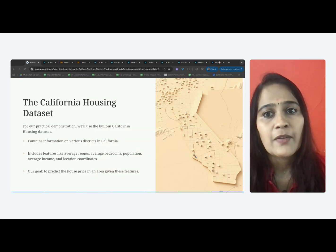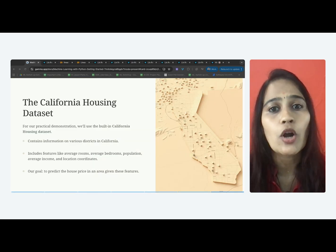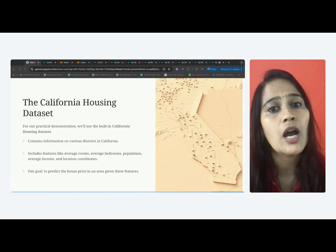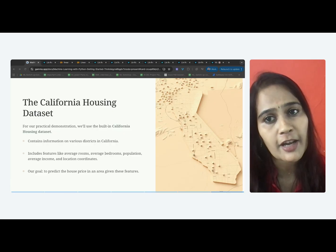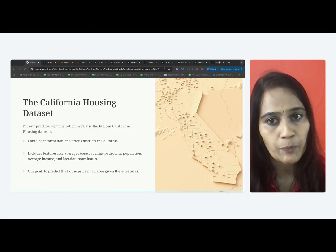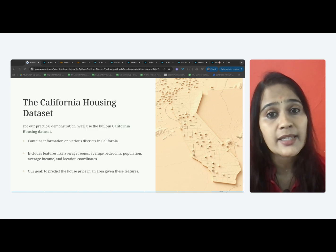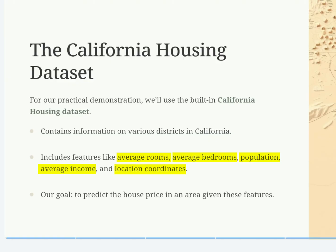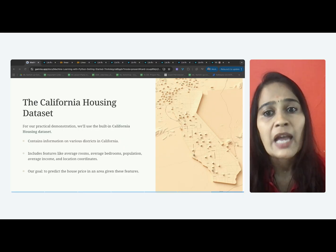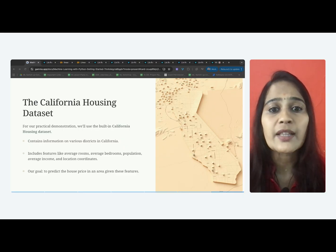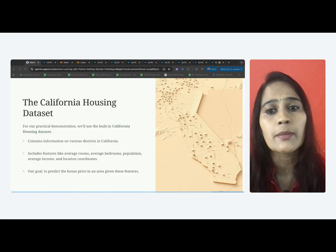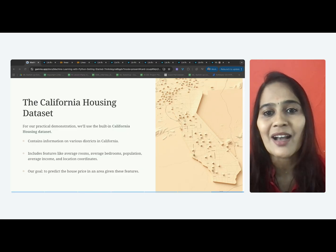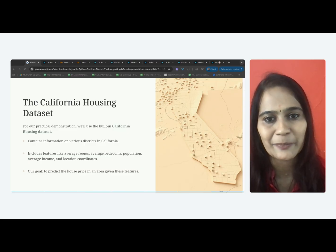We will use a built-in dataset called the California Housing dataset for building the linear regression model in today's demo. This dataset contains information about different districts in California such as the average number of rooms per house, average number of bedrooms, population in that district, average income of residents, location coordinates, and more. We will be teaching our model, given these features like rooms, income, and location, can you predict the house price in that area?